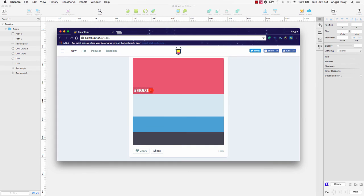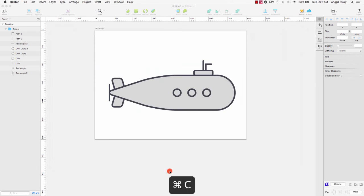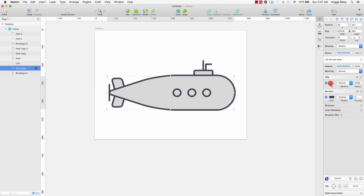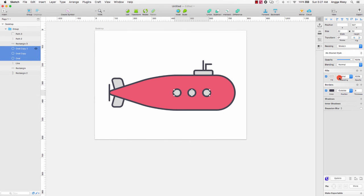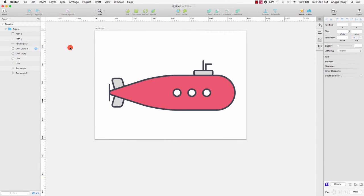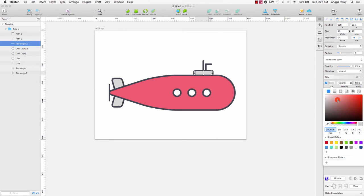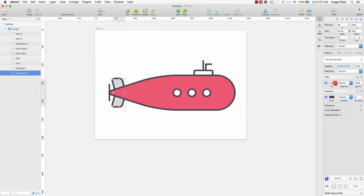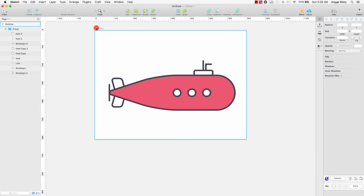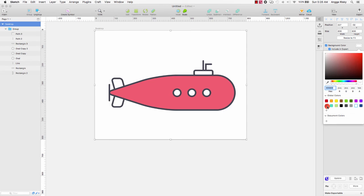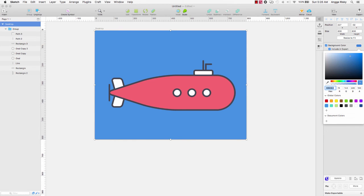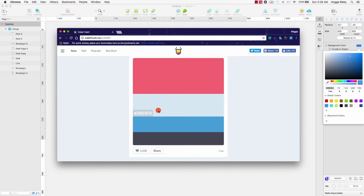I want to copy this red color for my body, so go to Rectangle and change the color to red. I will select the color to white and select this one and change the color to white, and this one too — change the color to white. Next I will select the desktop artboard, checklist the background color, and change the background color. I'll select the color from Color Hunt — this one is white I think.